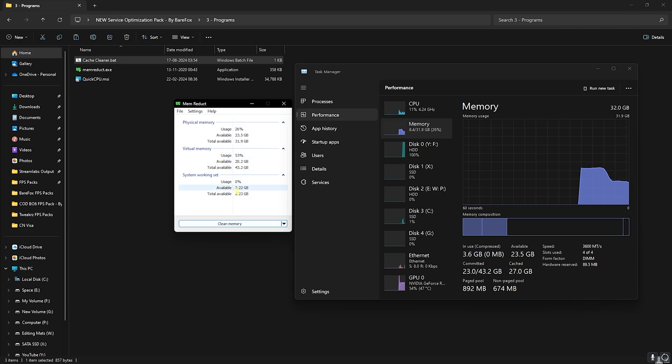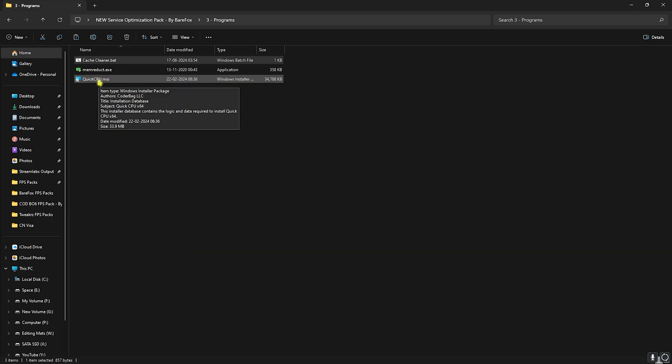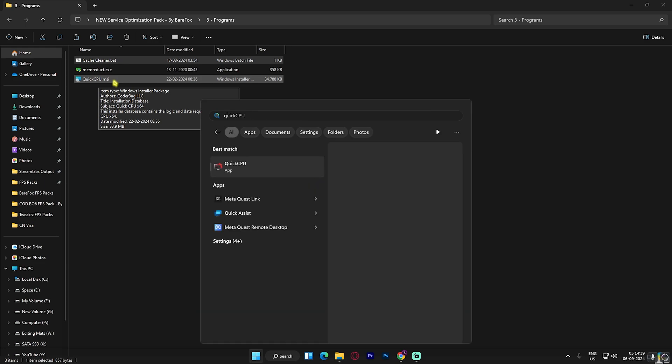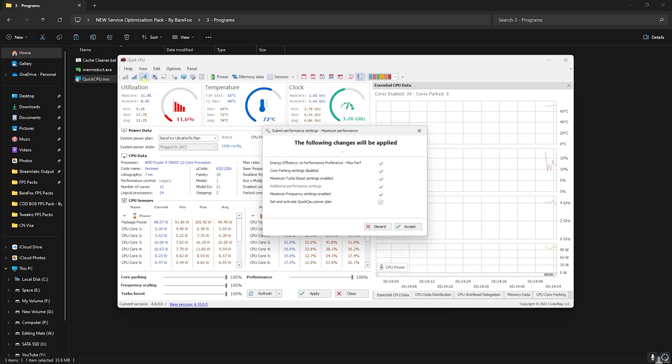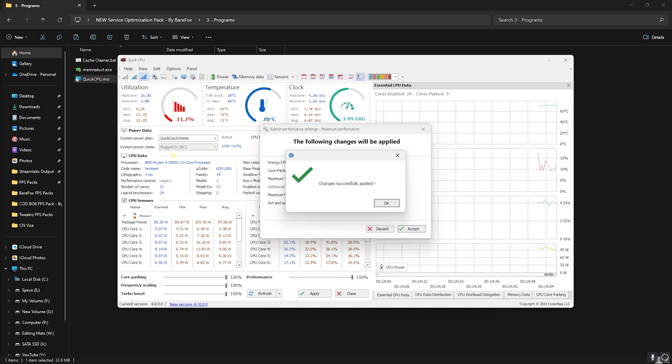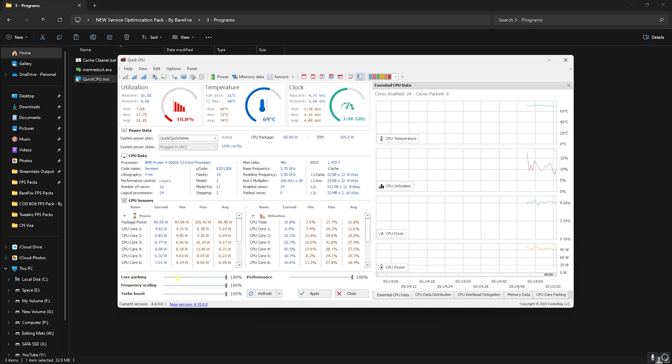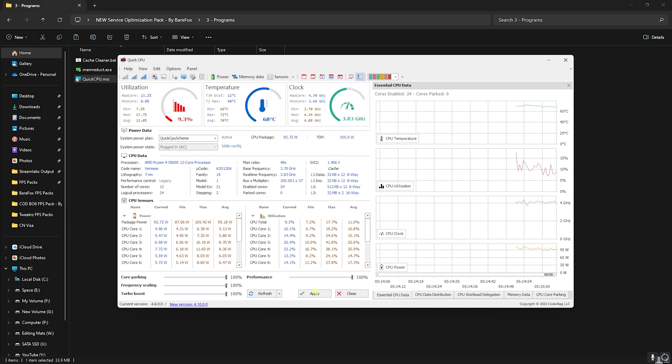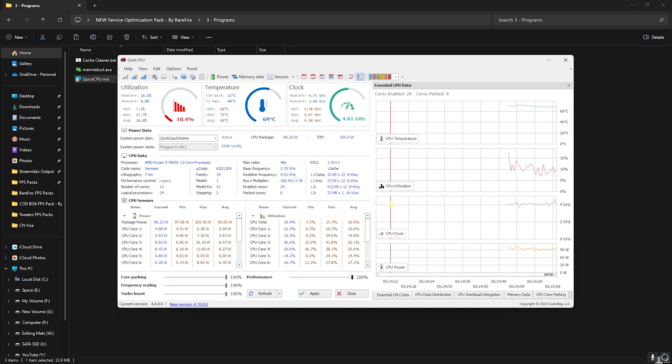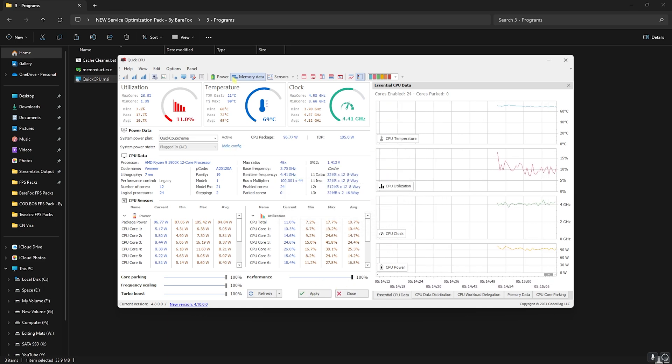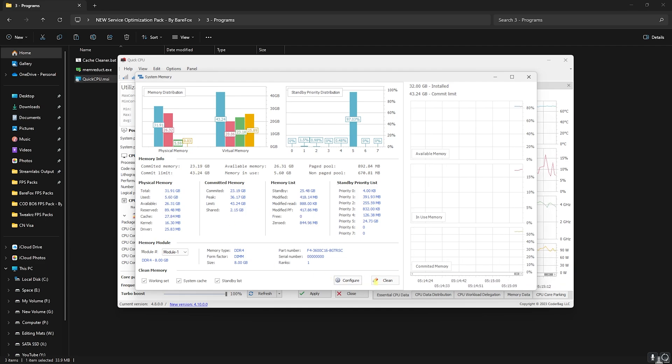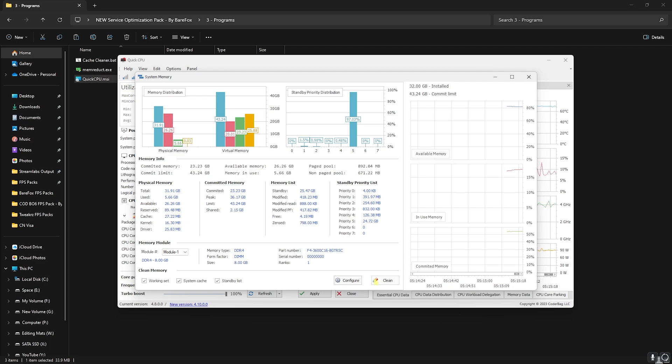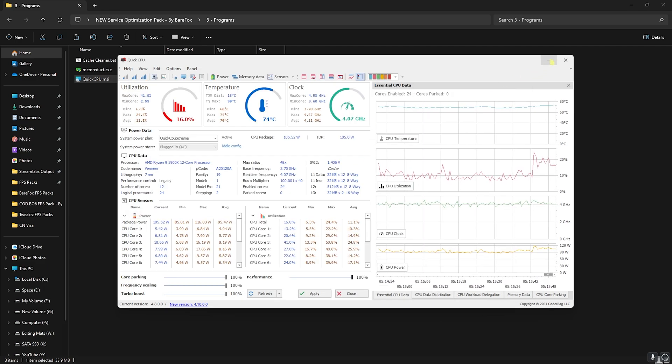Last is Quick CPU.msi, and over here you can simply install it and open up Quick CPU on your PC. Once you're over here, what you have to do is click on the Max Performance and then click on Accept. And then slide all of your Core Parking, Frequency Scaling, Turbo Boost, and Performances all the way up to 100% to make sure that you're using maximum resources on your PC. Head over to Memory Data and then click on Clean. This will clean your memory distribution, ultimately giving you better experience and better performance for RAM.